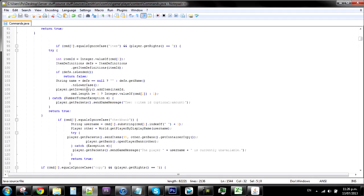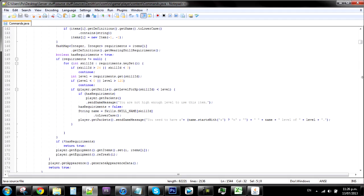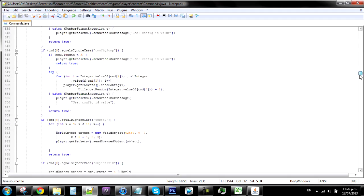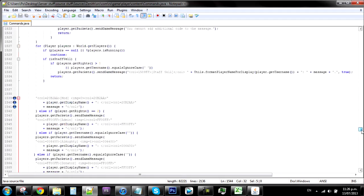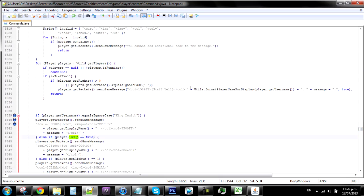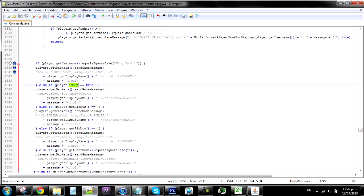So anyway, once you're in commands, scroll all the way down — I think it's line 3000 something. I already bookmarked it — not 3000, it's 1539. Where you should see: if player.getUsername() equals ignoreCase "King Zenith".